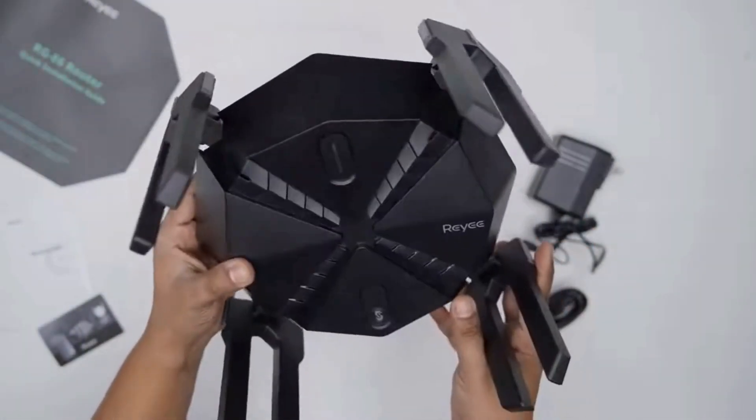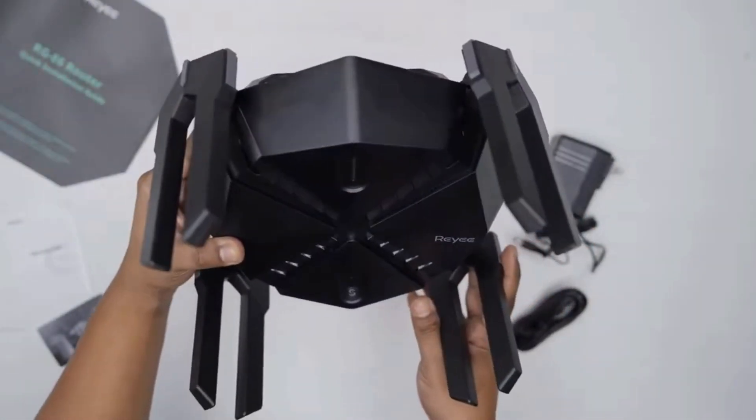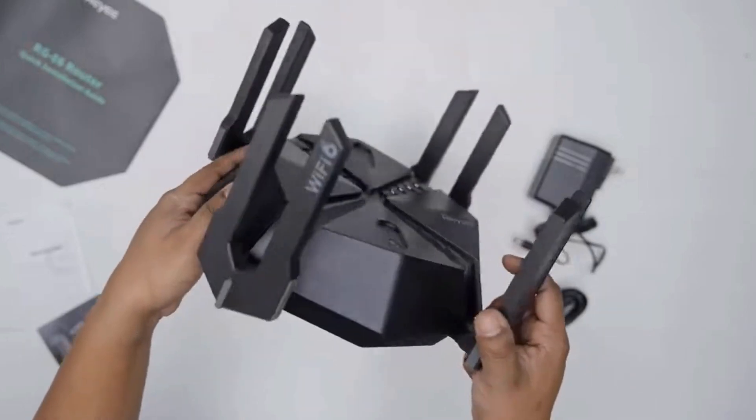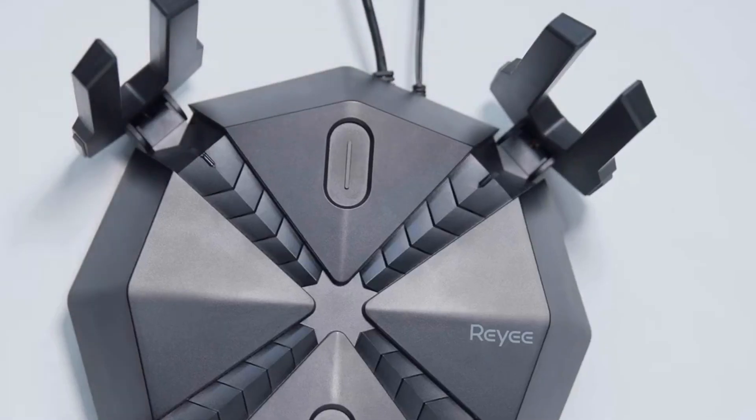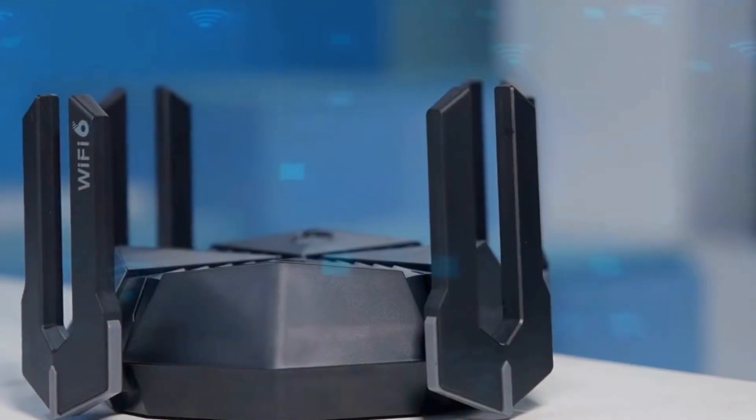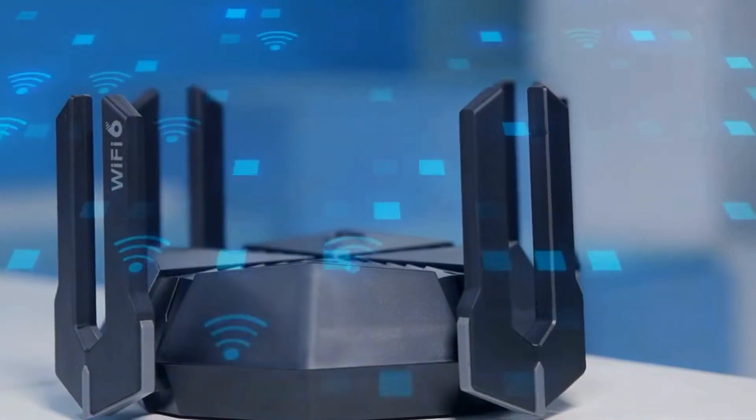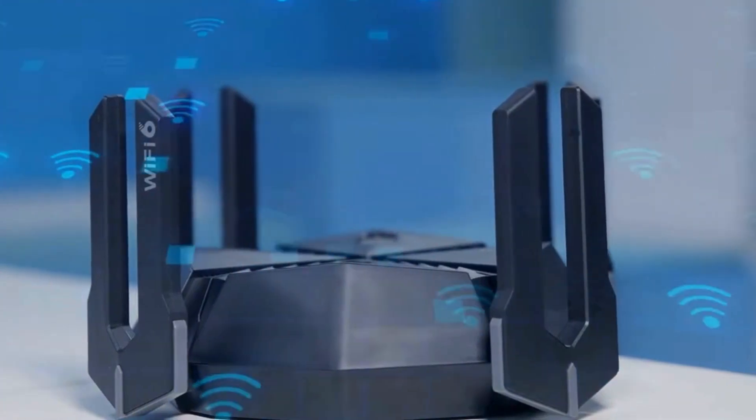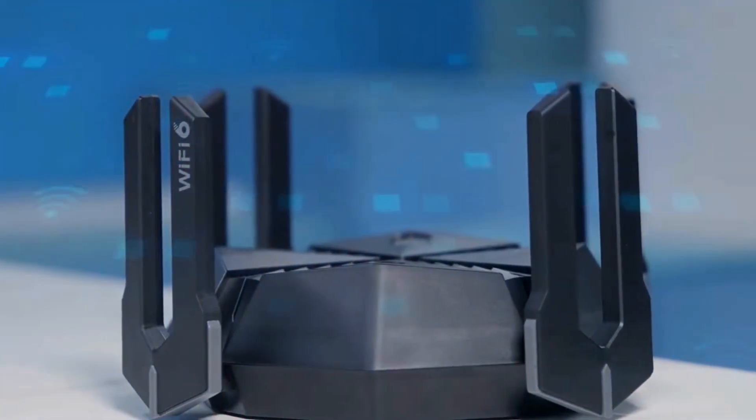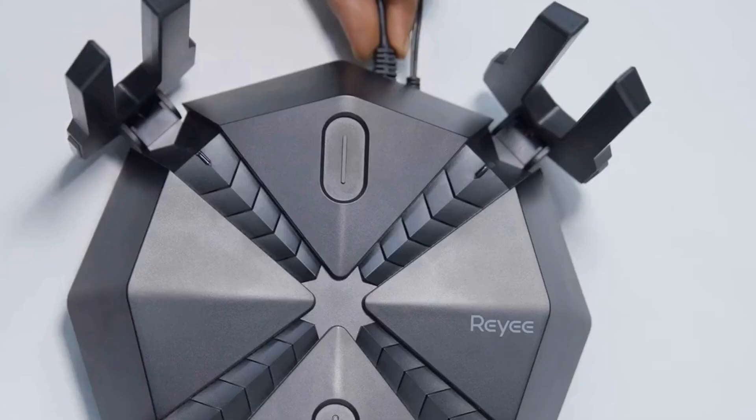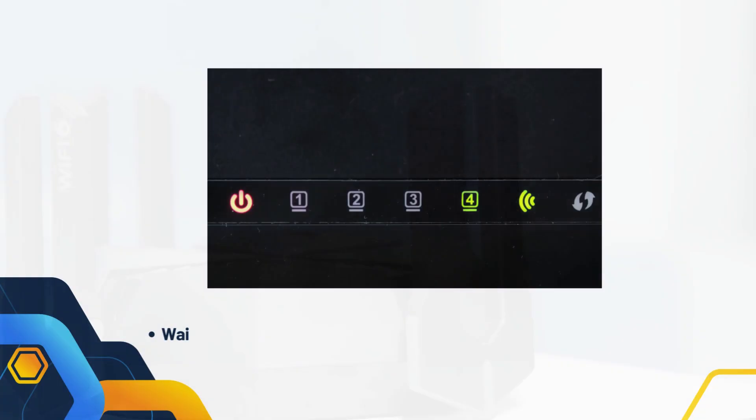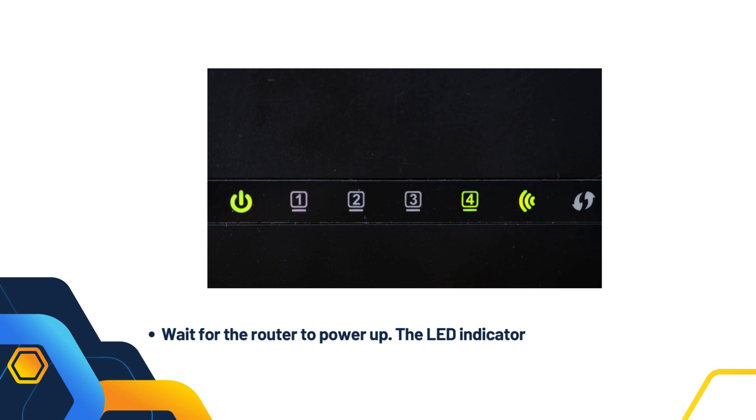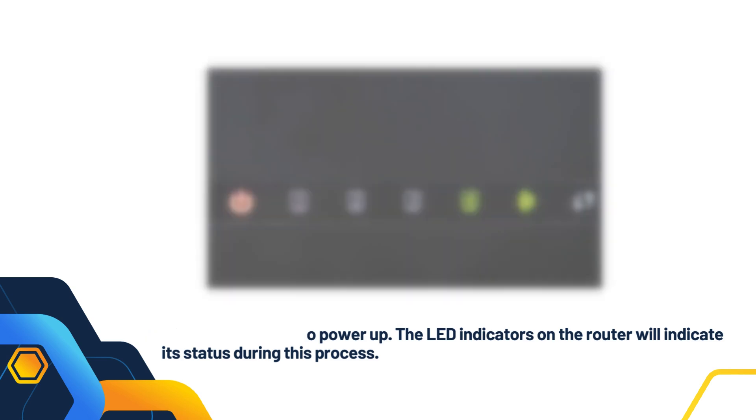Connect the antennas to the router if they are detachable. Plug in the power adapter to the router and a power outlet. Turn on the router using the power button if available. Wait for the router to power up. The LED indicators on the router will indicate its status during this process.